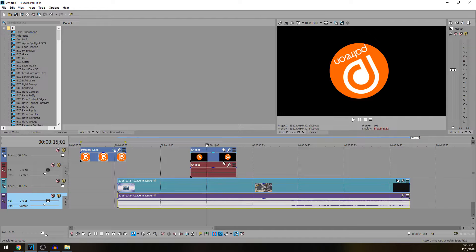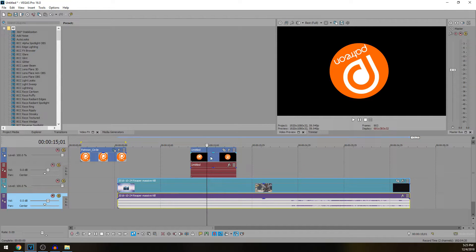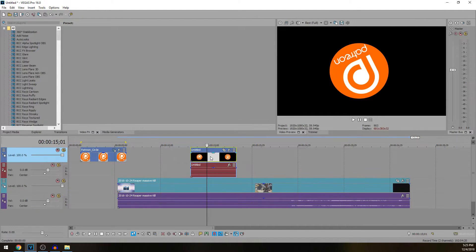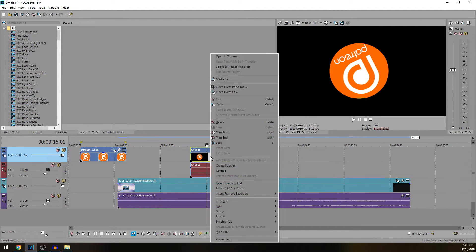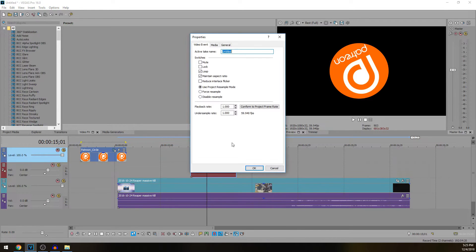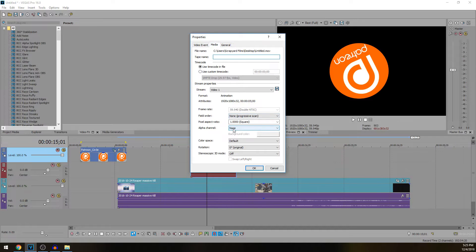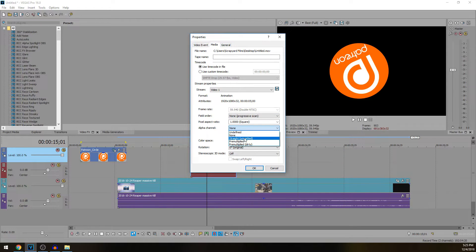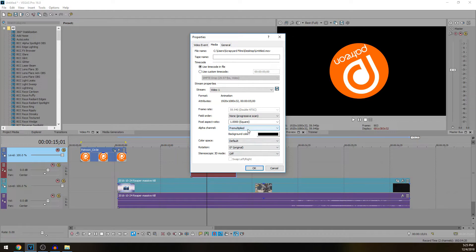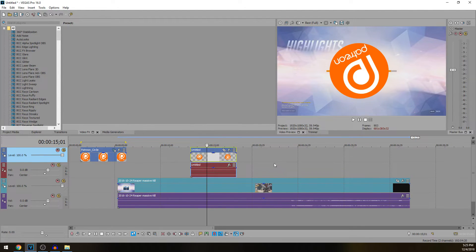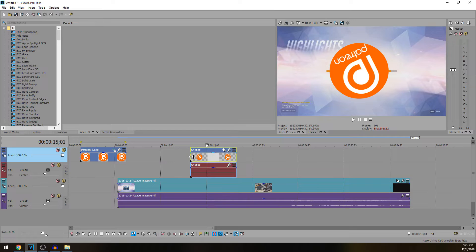So what we're going to do to fix that, because we rendered it as an animation, we're going to right click on the clip itself, go to Properties, go to Media. Under Media we're going to go to Alpha Channel and you could either choose straight unmatted or pre-multiplied. I personally like to use pre-multiplied. I'm going to hit OK and all of a sudden the background's gone.